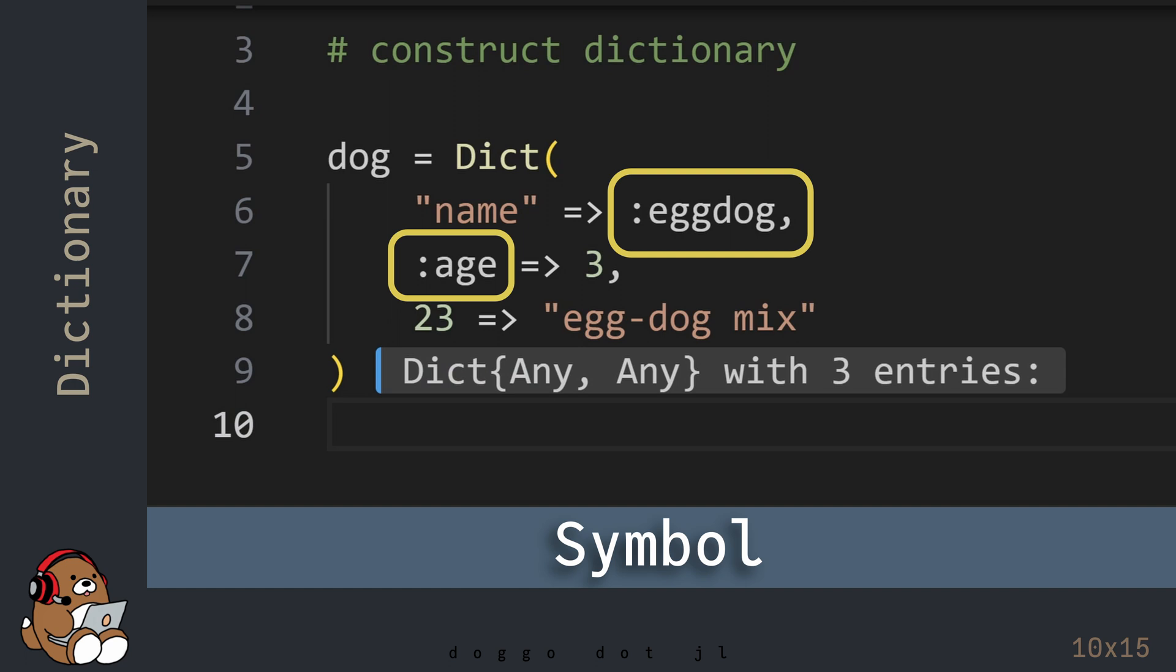The usage of the Julia symbol is more advanced, so it's beyond the scope of this beginner series. But I wanted to include the symbol in this example so you can at least see it in action.